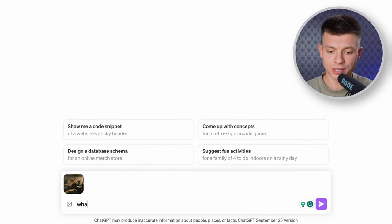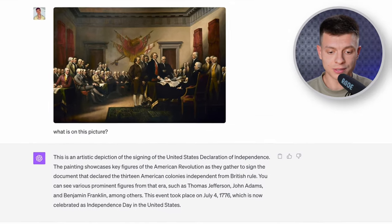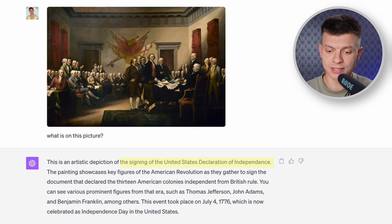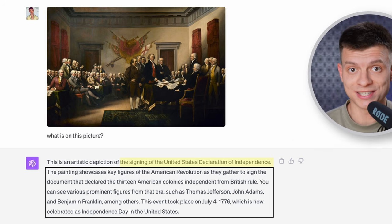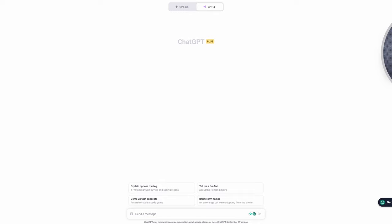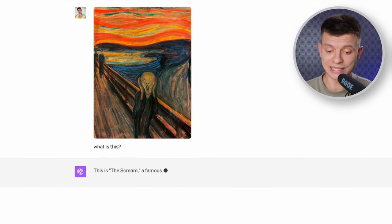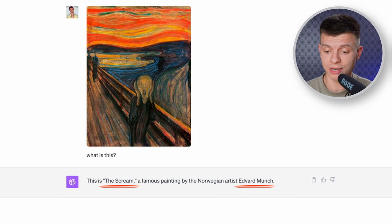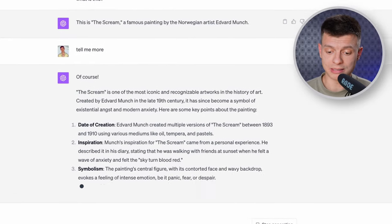OpenAI claims ChatGPT can understand historic events from images or recognize paintings. I upload a photo of a historic event and ChatGPT gives us the full context — the signing of the United States Declaration of Independence — and then provides a brief summary of that historic event. Pretty impressive. Now let's search for a random painting, copy the image, paste it right into ChatGPT and ask 'what is this?' ChatGPT identifies the name of the painting as well as the artist, and if I want, I can ask it to tell me more and it will educate me about that piece of art.